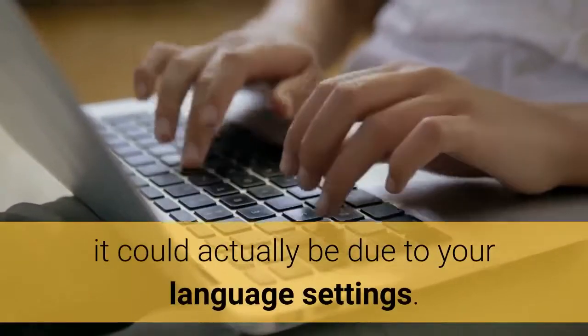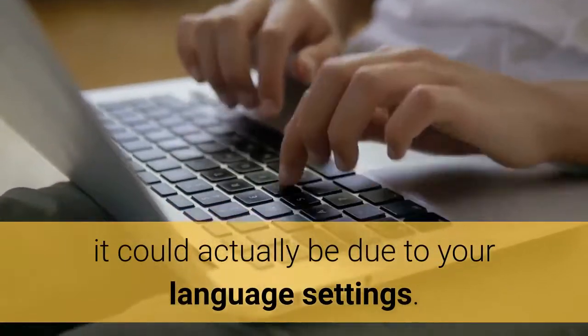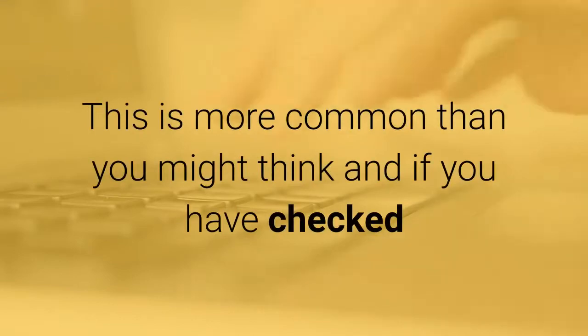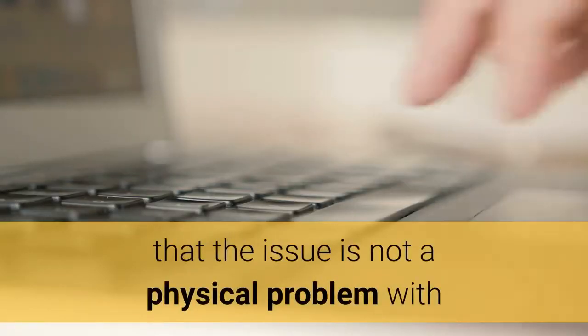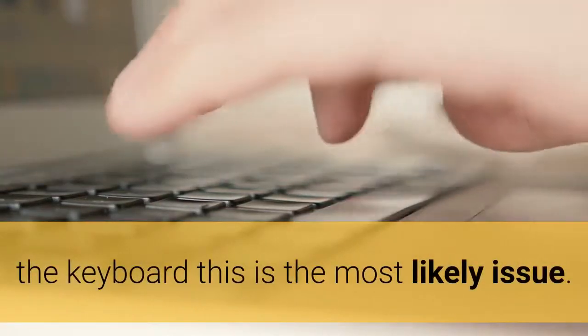This is more common than you might think and if you have checked that the issue is not a physical problem with the keyboard this is the most likely issue.